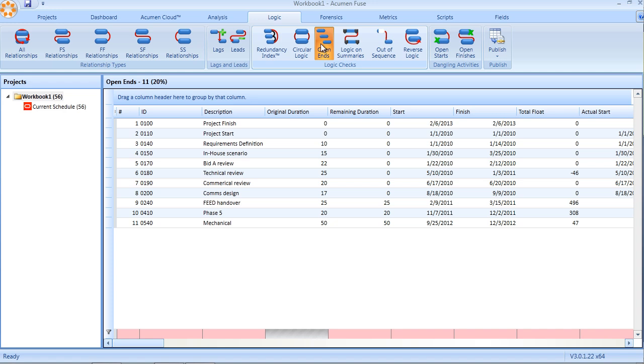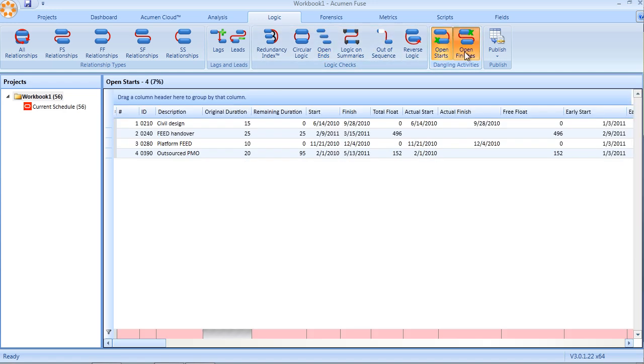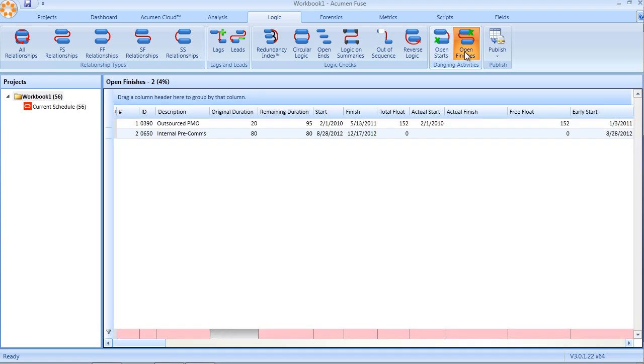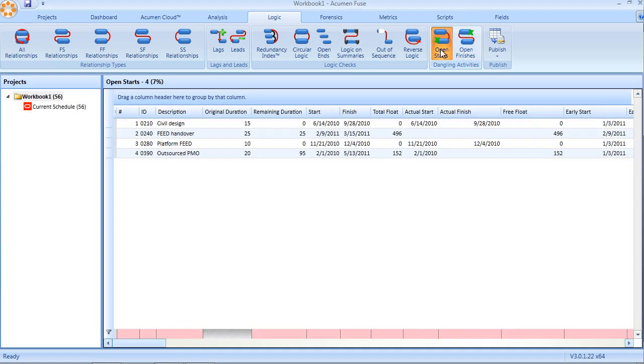There are two types of dangling activity. First, what we call open starts, and second, open finishes. Open starts occur when an activity may have a predecessor, but if that predecessor is tied to the finish of the activity rather than the start, the start is left open and dangling. It is a hidden open-end.